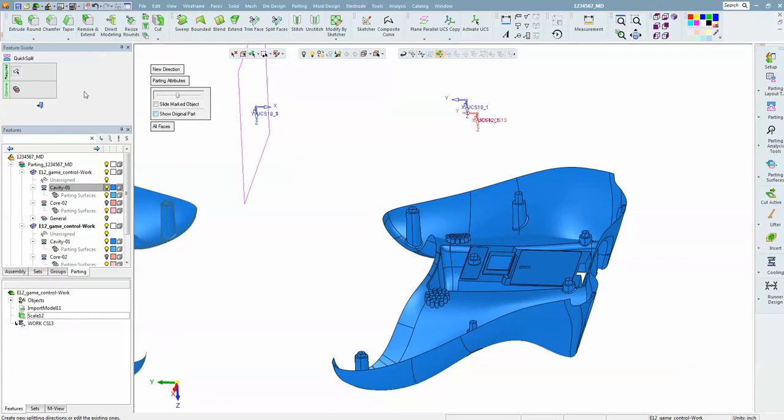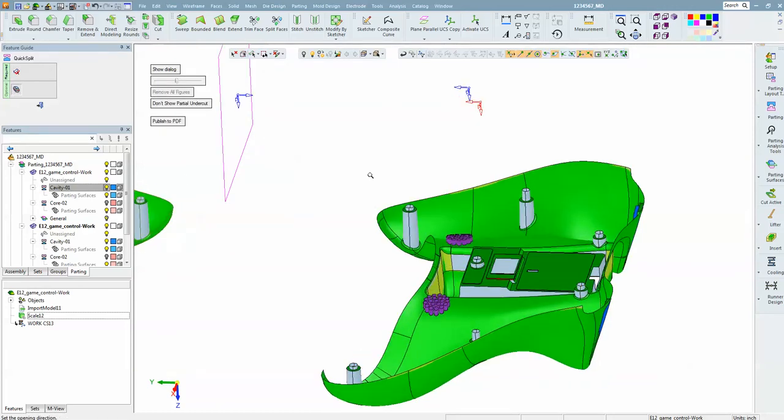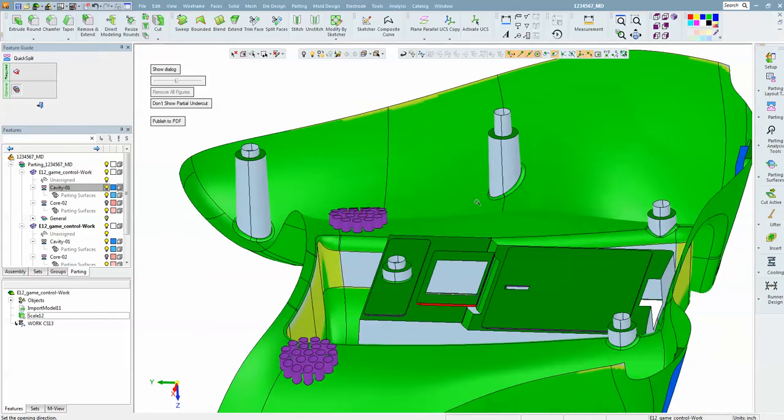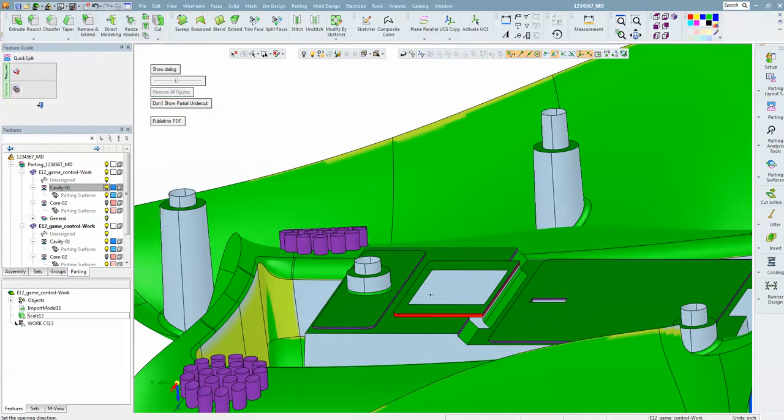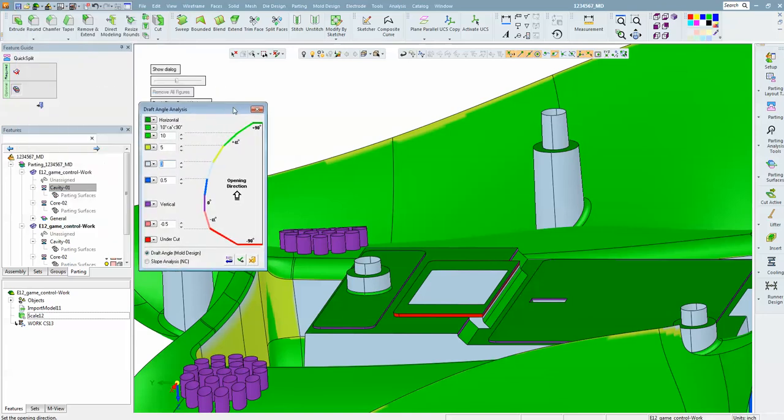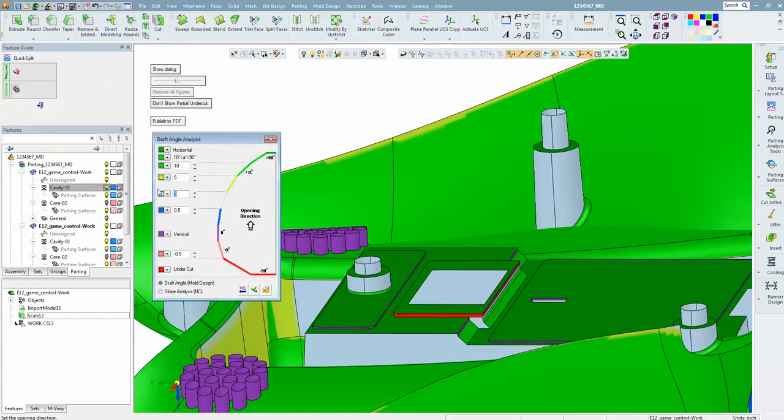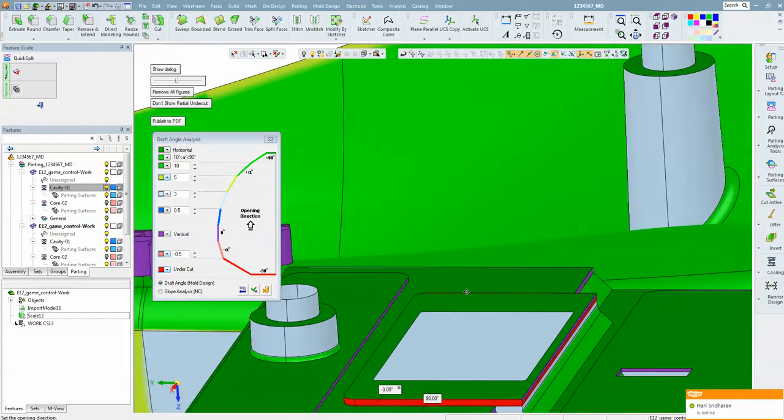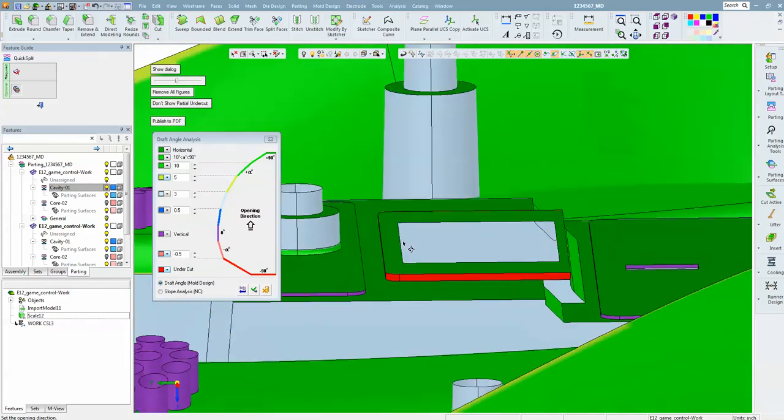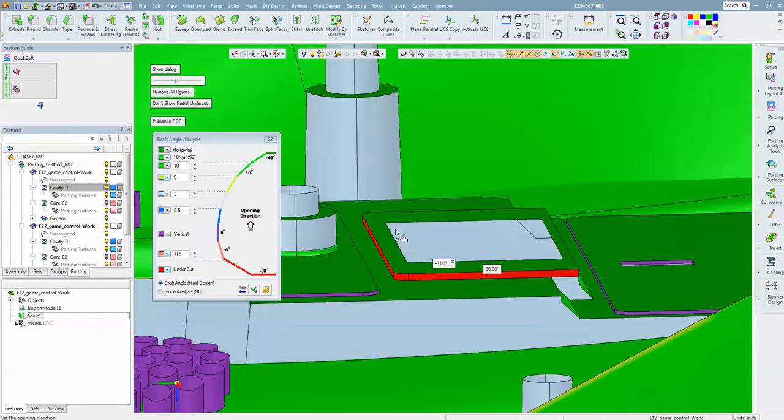Now if we go to the draft angle analysis, we can understand why those faces were not automatically attached. The draft angle analysis gives us colors according to ranges. Anything that is red is going to be undercut. But if I let the mouse hover over that area, I can see that is minus three degrees, so it is just an improper draft direction from the part designer.